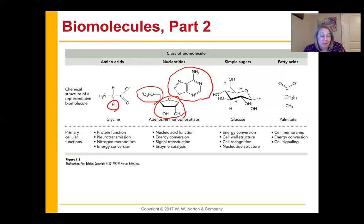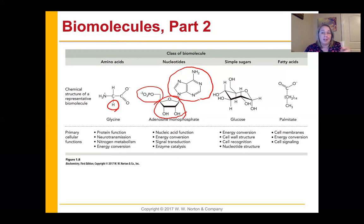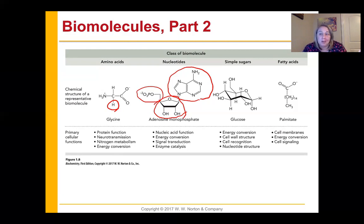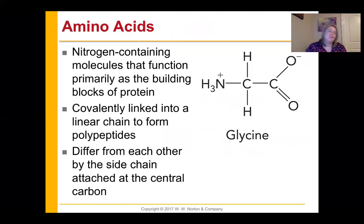Simple sugars are another group — there's actually a simple sugar inside of every nucleotide. Their big function is energy conversion. They're also involved in cell wall structure — like cellulose, which keeps plant cells in their particular shape — and in cell recognition, where little sugar-containing structures hang on the outside of cells. The last biomolecule is fatty acids. Fatty acids store energy very well, are involved in cell signaling, and are found in cell membranes to maintain their structure and function.